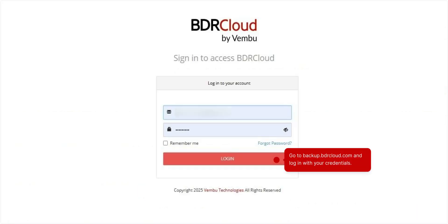To log in to BDR Cloud, go to backup.bdrcloud.com. Enter your registered email and the password you just set to access your account.